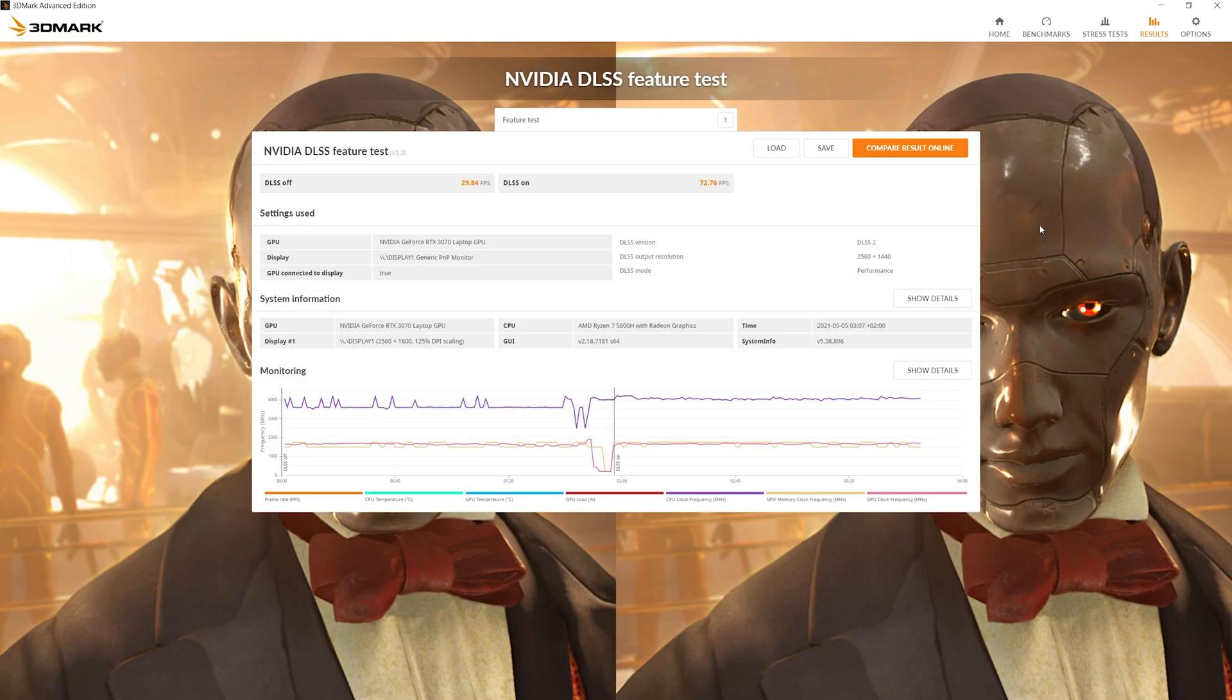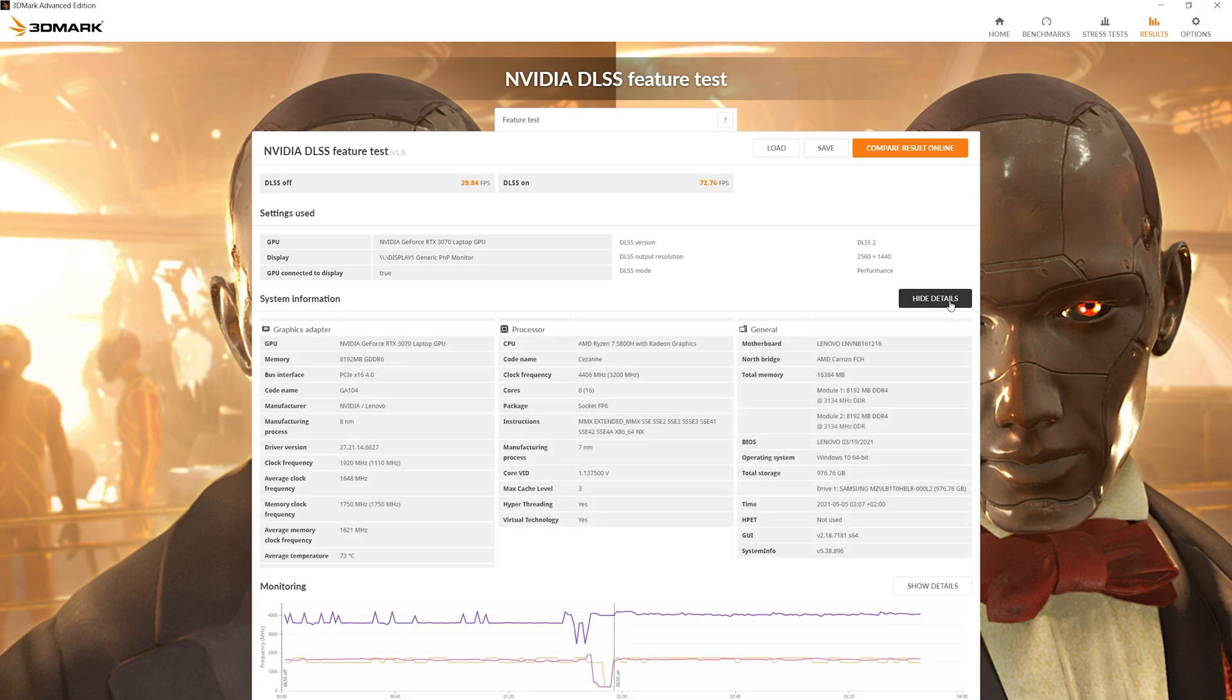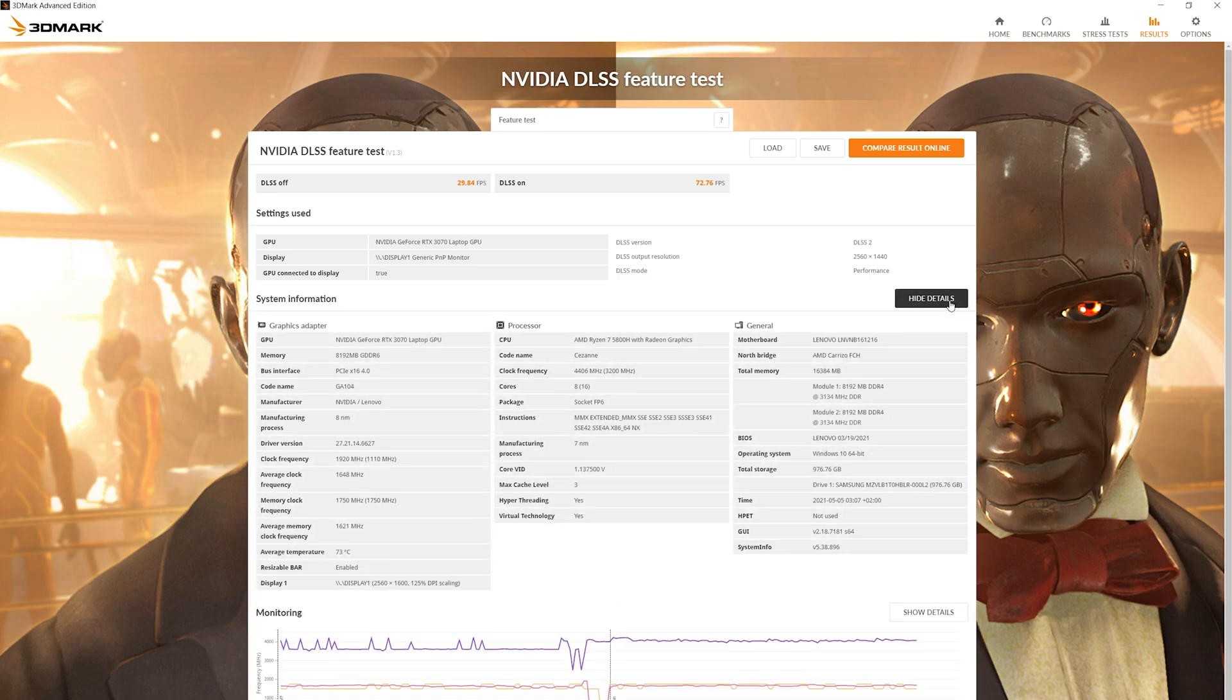NVIDIA DLSS feature test: DLSS off score is 29.84 FPS, and DLSS on score is 72.76 FPS.